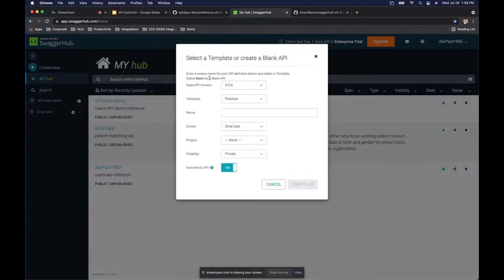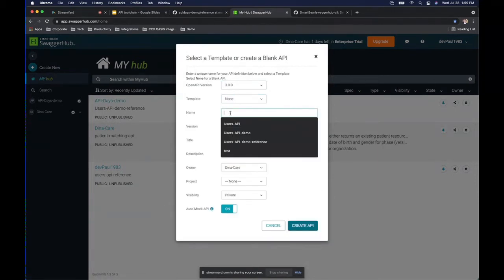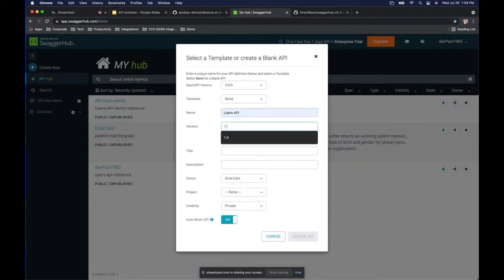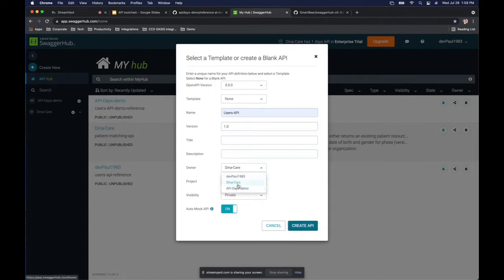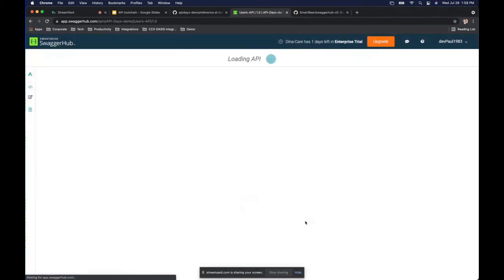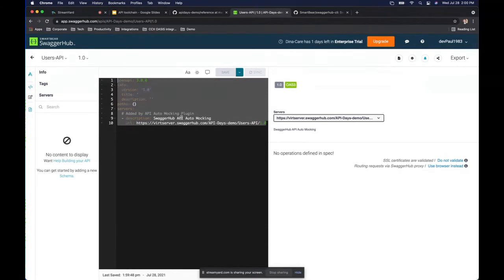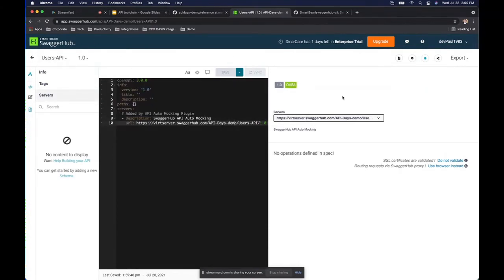Not just developers and testers, but even non-technical people can come on SwaggerHub and view your documentation. It also provides a platform for communicating based on that. We're going to create our initial API in SwaggerHub and keep things simple. We want it public so all stakeholders can see our documentation. The next step is to import and sync our OpenAPI specification — remember, our instance in GitHub is going to be our single source of truth.